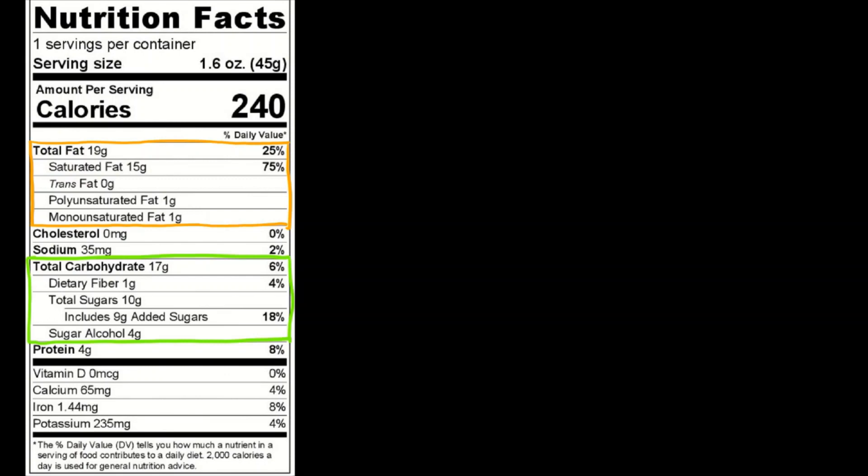And then lastly we have proteins. Proteins have the same per gram caloric content as carbohydrates. 1 gram of protein is equal to 4 calories. So in this case we have 4 grams of protein.